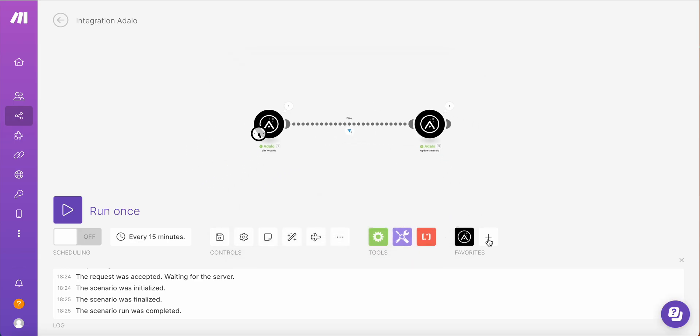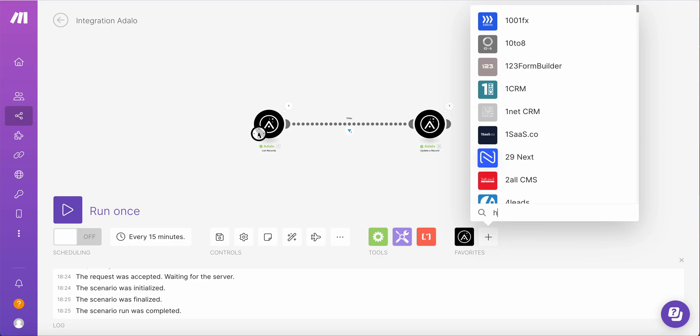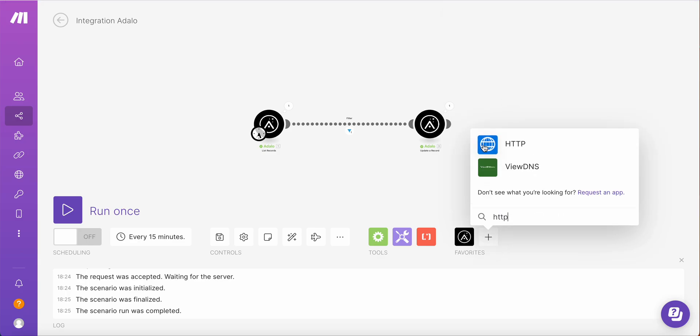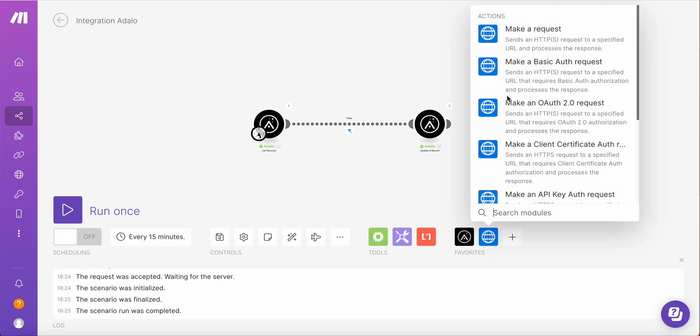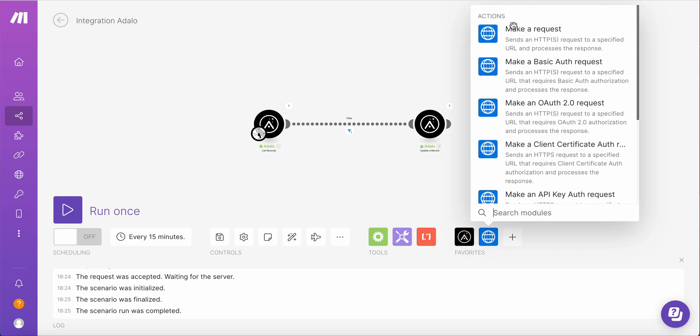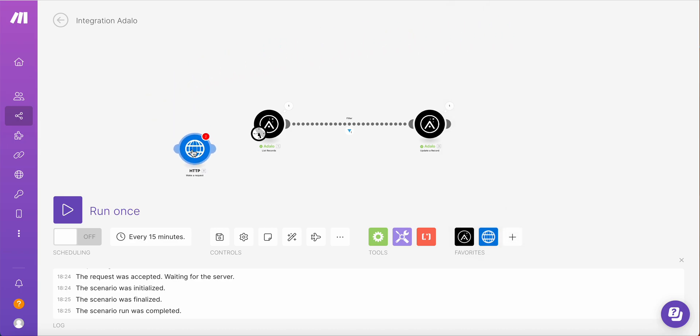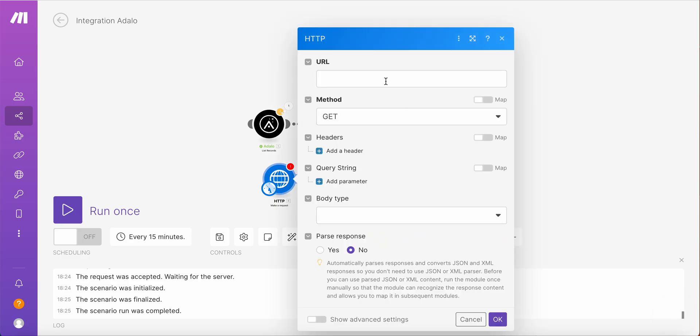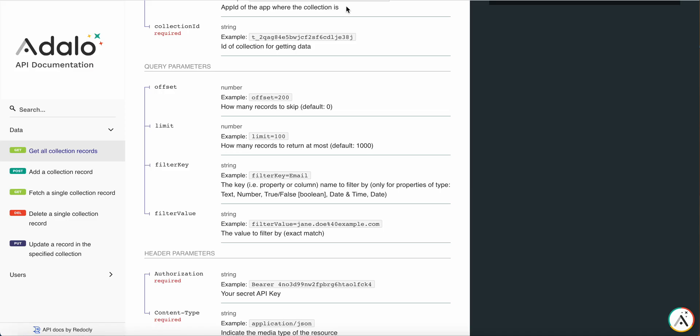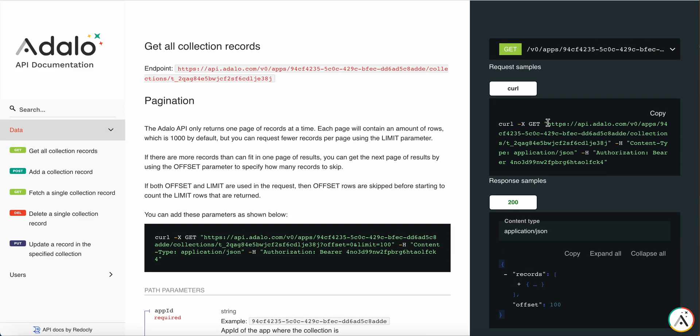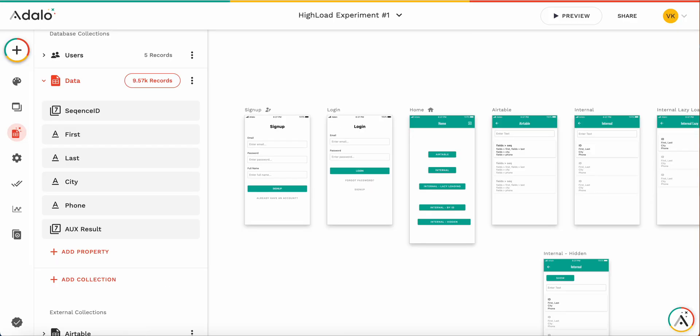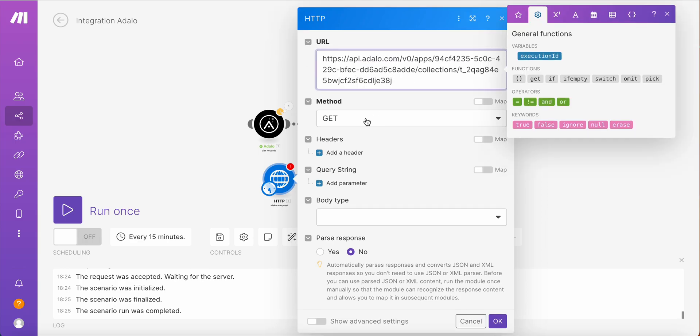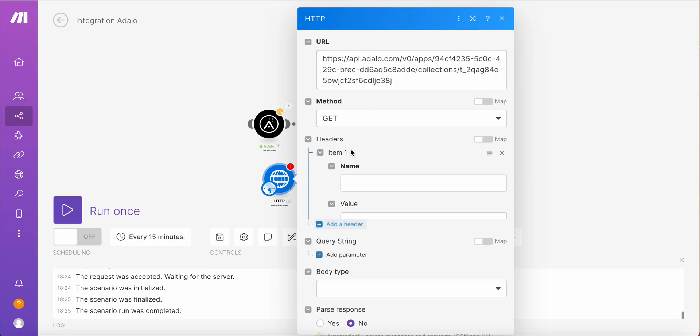So the workaround here is to use standard HTTP module. So what you do, how does it work? You add the HTTP module. You need to select the first one, make a request. Let me just connect it here. So let's set it up. Again, this is old style setup before Adalo modules appeared in Integromat. You could use only HTTP modules. So how do we set it up?